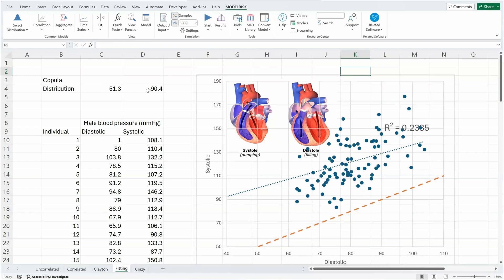There is a theorem known as Sklar's theorem in probability theory that says if you use maximum likelihood methods for estimating the copular and the distributions, they can be done separately.